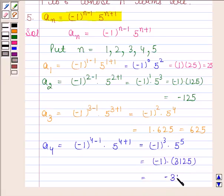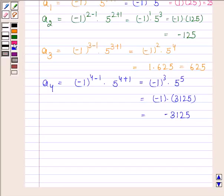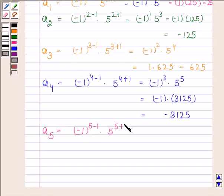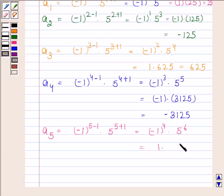Substituting n = 5: a₅ = (-1)^(5-1) · 5^(5+1) = (-1)^4 · 5^6. Since (-1)^4 = 1 and 5^6 = 15625, this equals 15625.